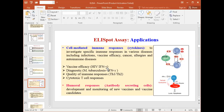In the cell-mediated immune response, B cells and T cells — mostly T cells — secrete cytokines during viral or bacterial infections. ELISPOT is used to investigate specific immune responses in various diseases including infections, and also to study vaccine efficacy in cases of inflammation, allergies, cancer, or autoimmune diseases.